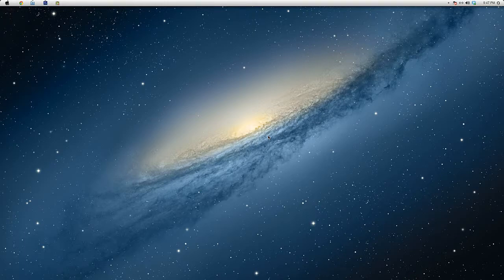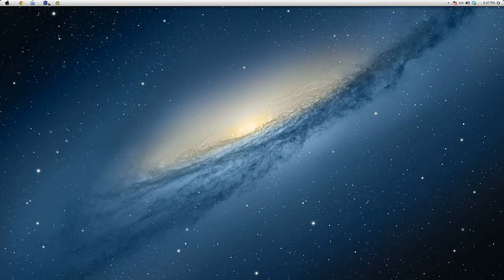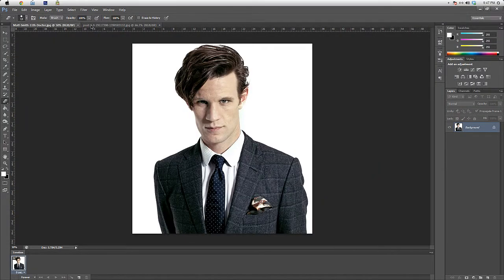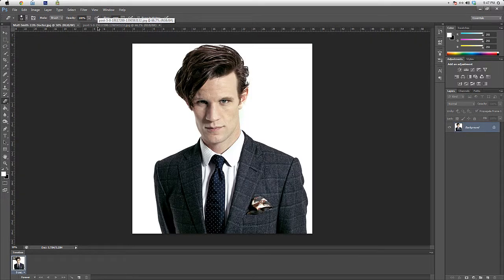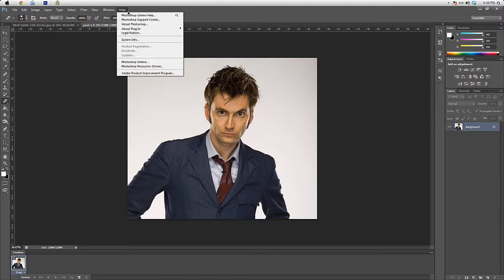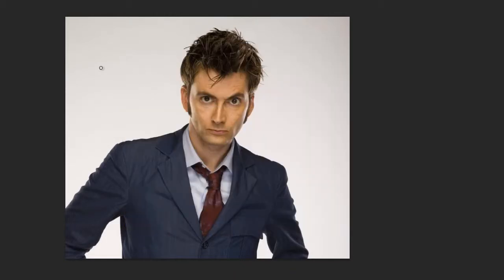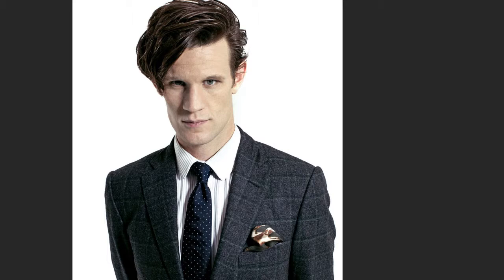What's up guys, welcome to VFX Friday, the show dedicated to all people who want to be good at editing and visual effects. I'm your host Edithanta Nabil, and today we're gonna do some face swapping on Photoshop. I've searched some images of Doctor Who — the 10th Doctor David Tennant and 11th Doctor Matt Smith. I'm using Photoshop CS6, but you can probably do it in any Photoshop version.